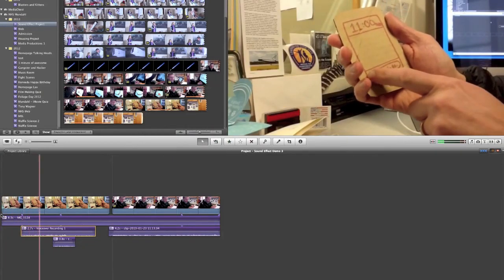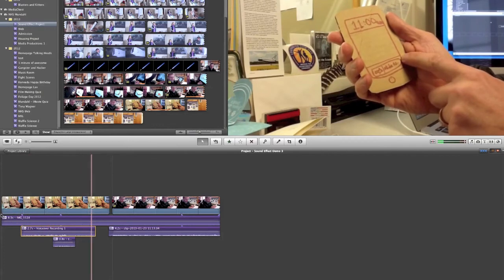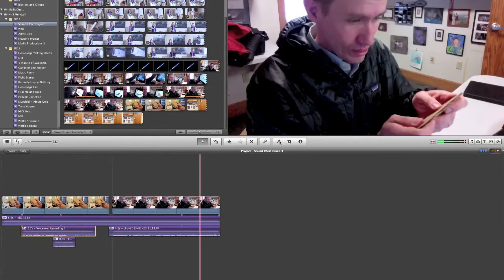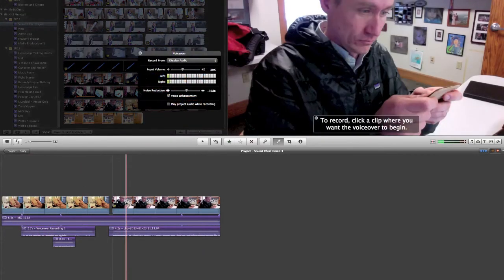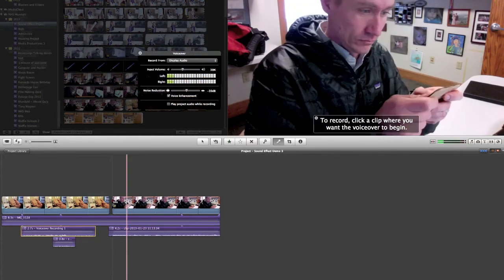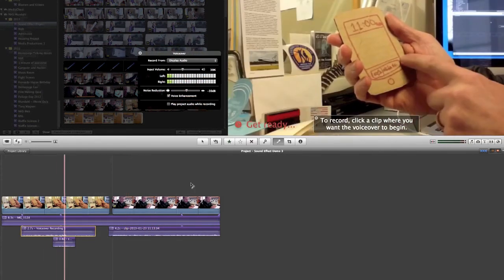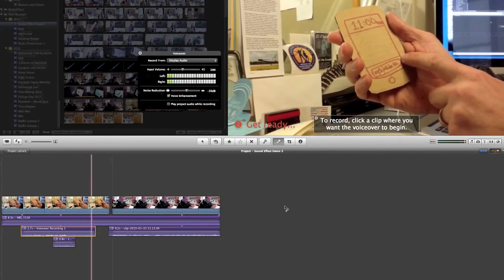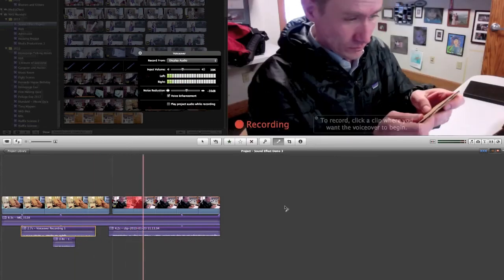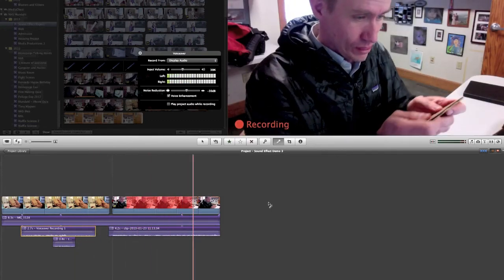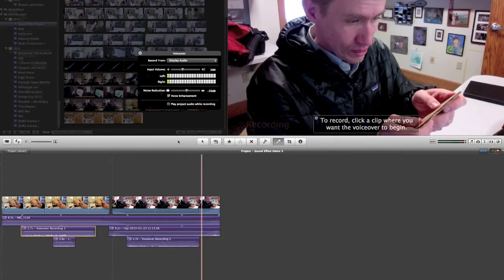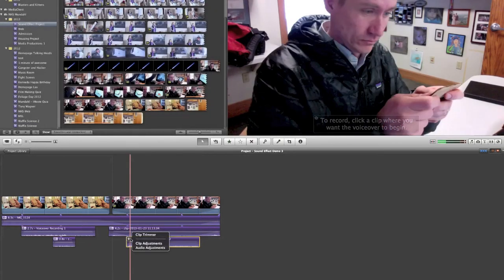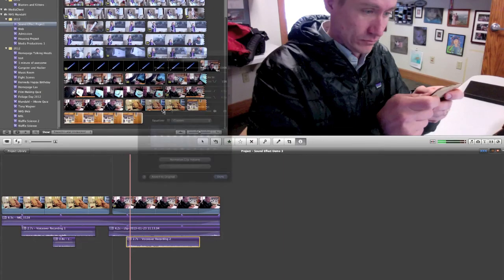Let's repeat that process to do a little bit of voiceover while I'm playing the game. And once again I have to remember to turn off ducking on my voiceover recording.